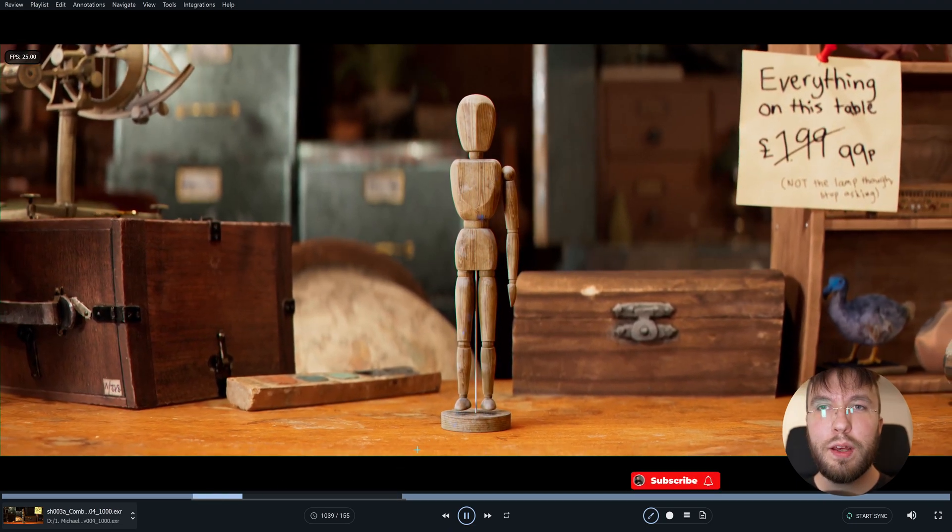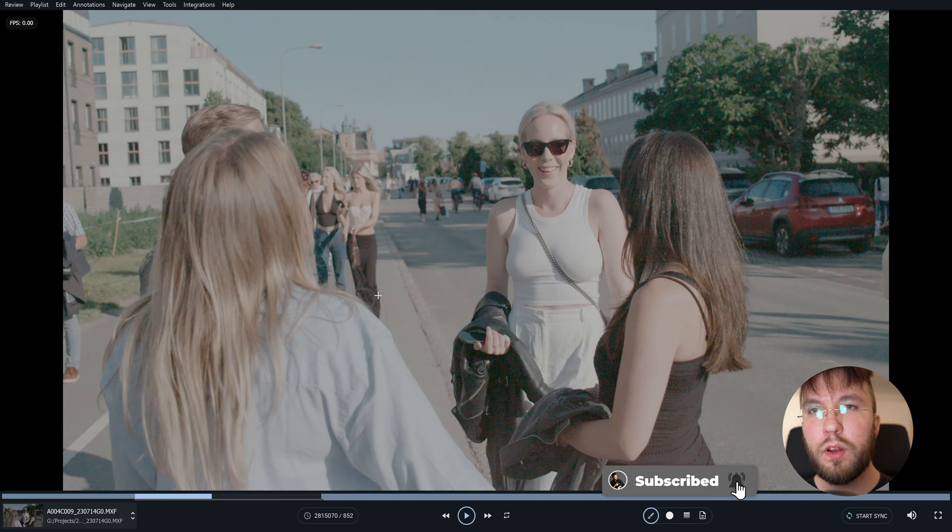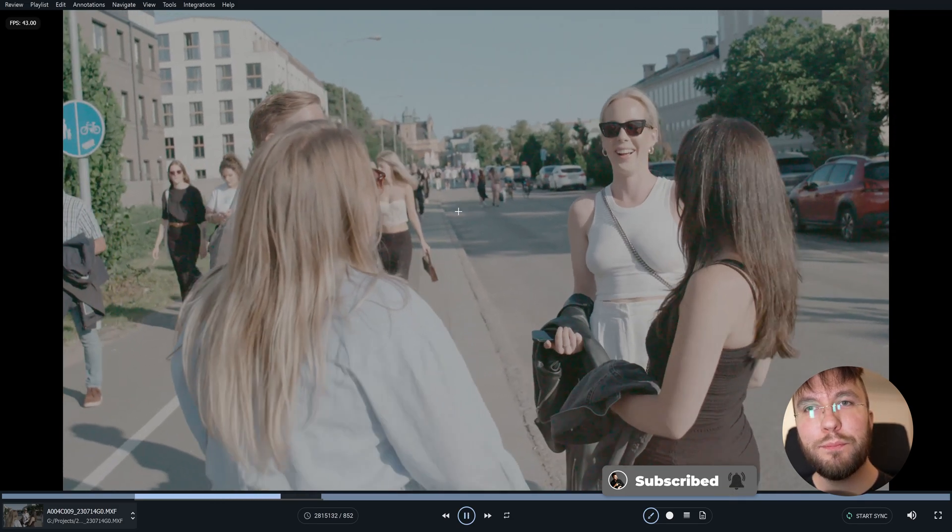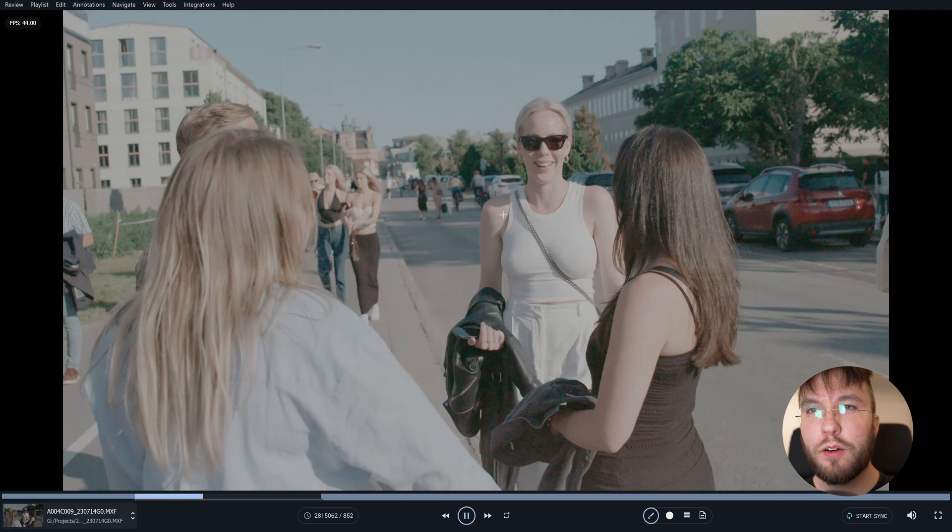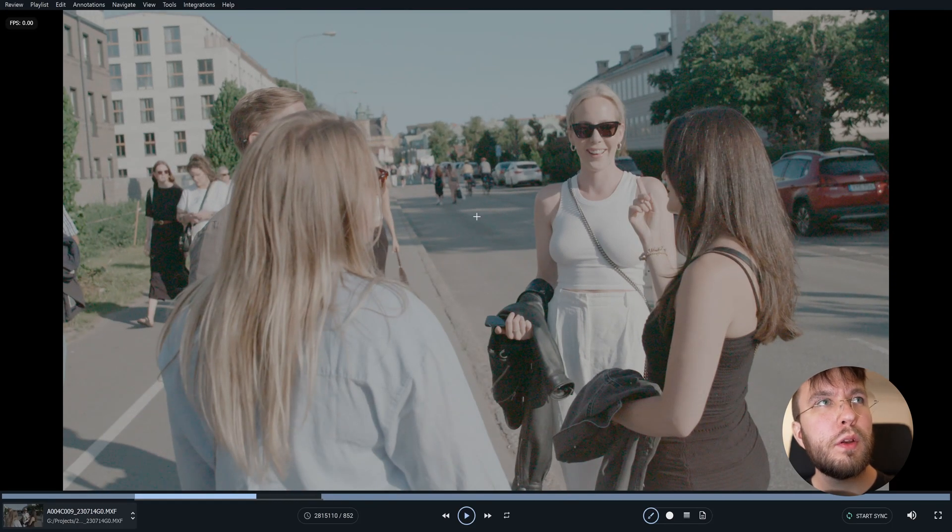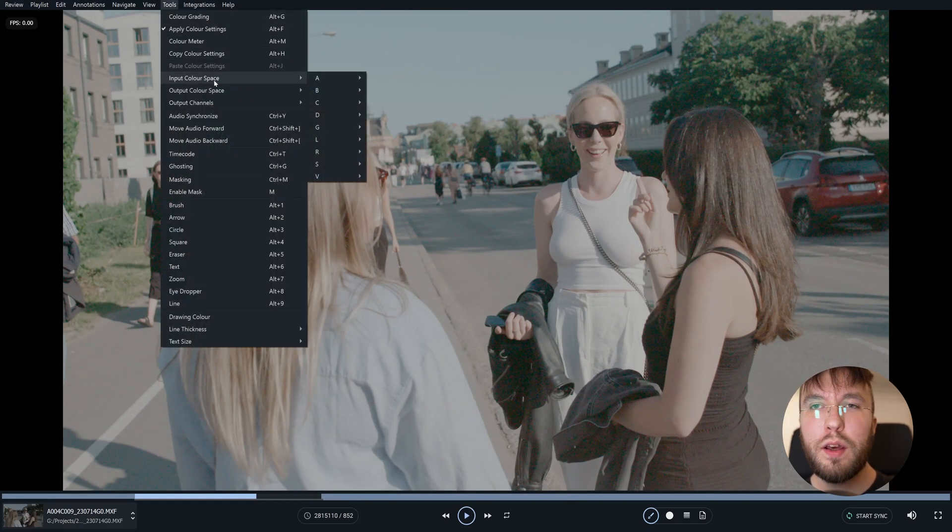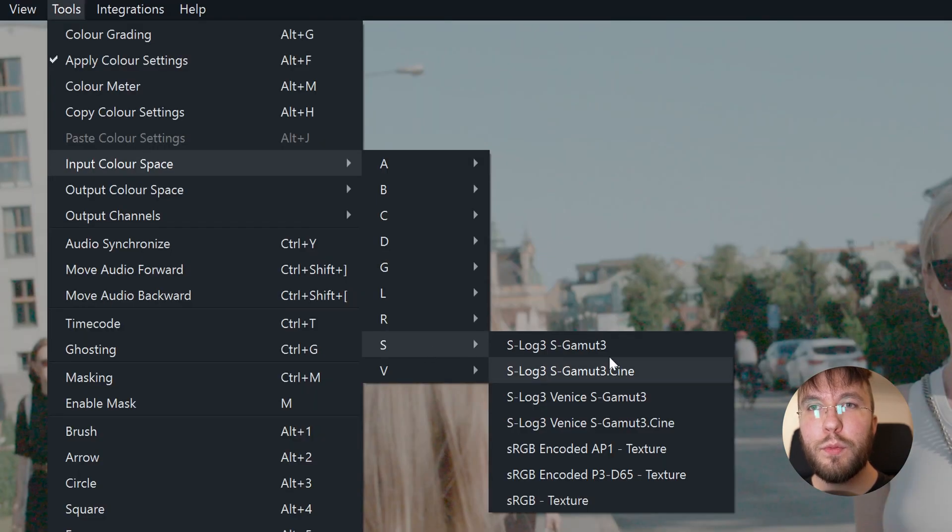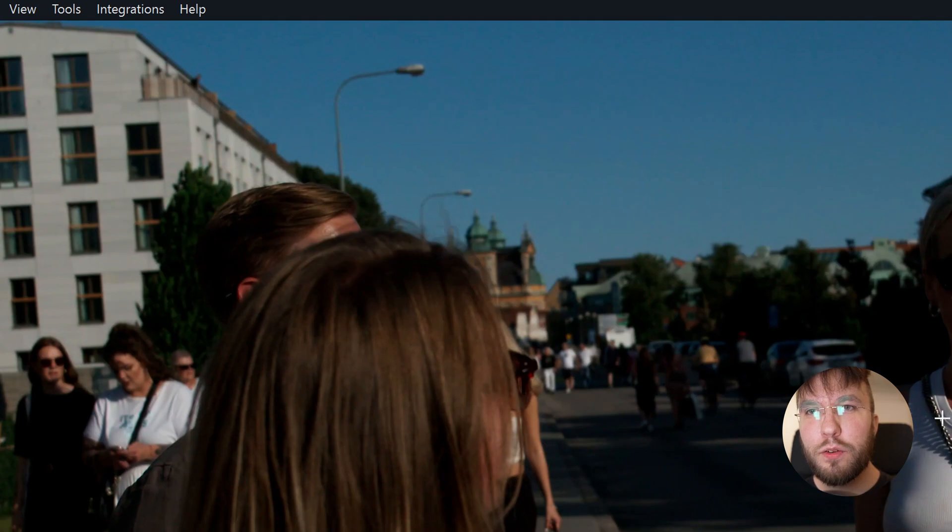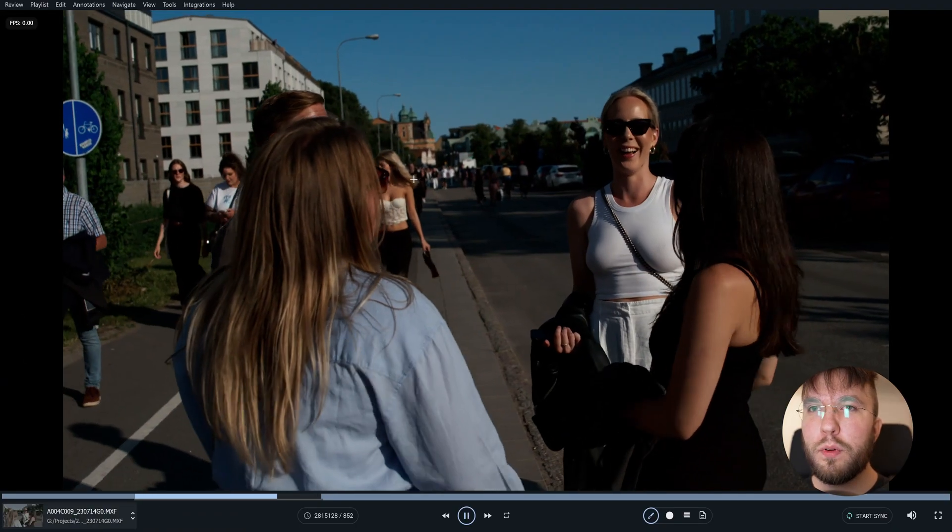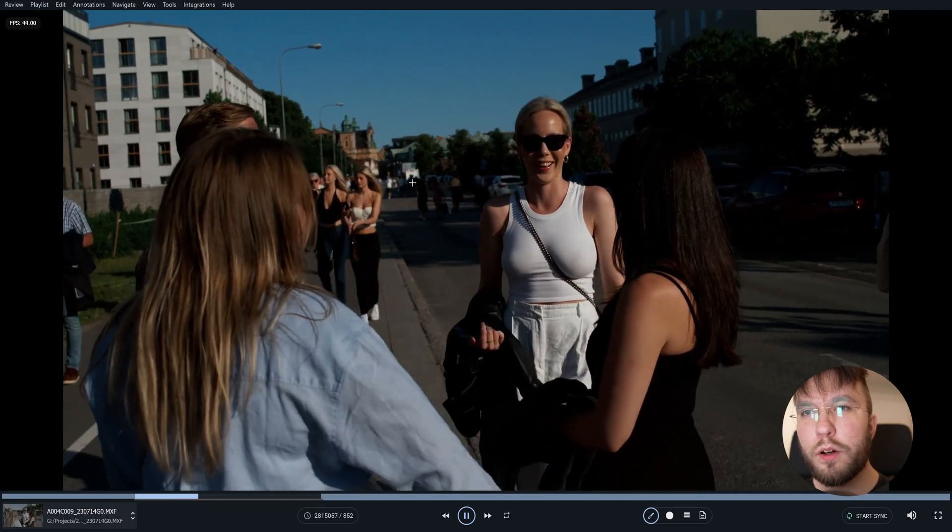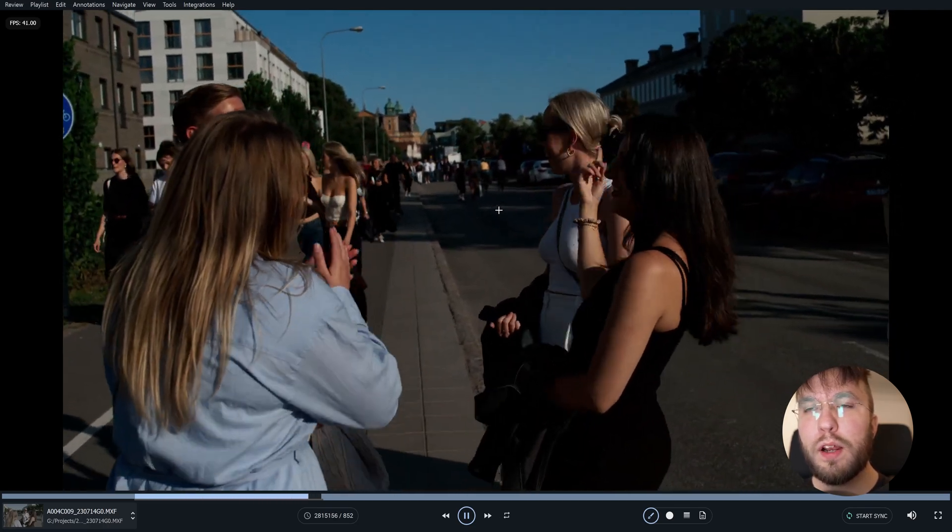Here we have a live action plate I shot using my Sony F55 Cine Alta cinema camera. So I want to apply the correct color space here too. So I'll go down to input color space and then apply the S-Log S-Gamma Cine which I used in the camera. As you can see this shot was actually underexposed.